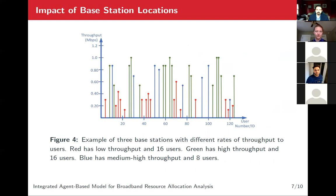This slide is showing the impact of the base station locations, and it helps us visualize what occurs in block six. Economic impacts are calculated by summing the data that all users of the base station access over the course of the simulation. Since throughput is related to the distance between the user and the base station, base stations that are further from users on average will have lower economic impacts.